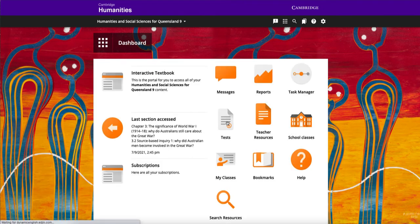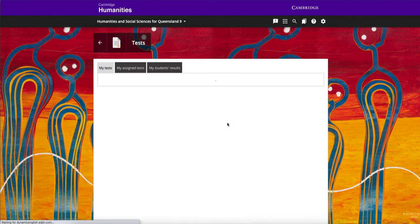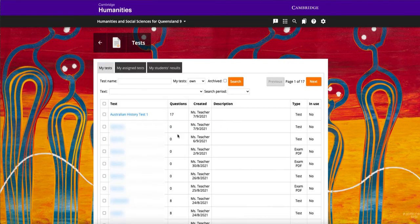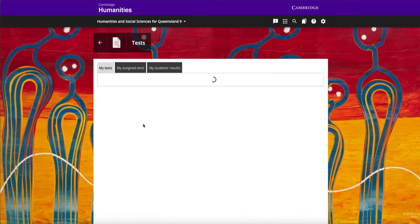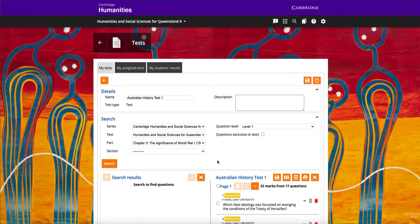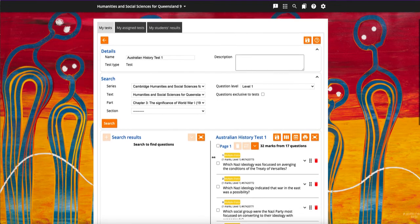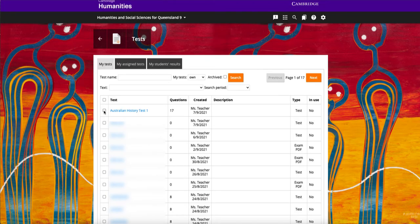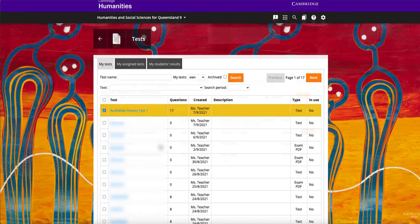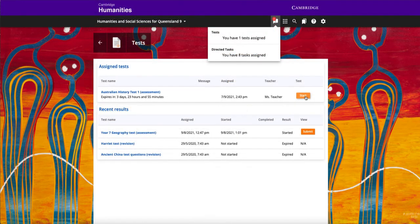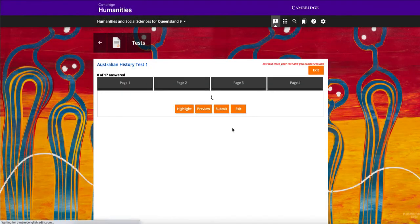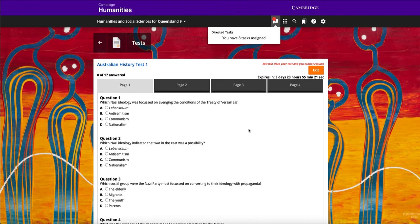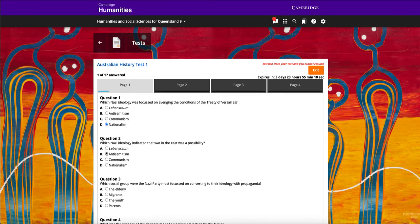The test generator provides a bank of questions for teachers to create custom tests for students. Tests can be assigned to complete online for auto marking, or printed to complete offline.